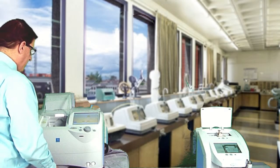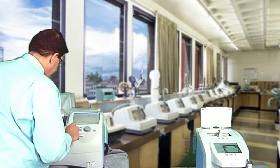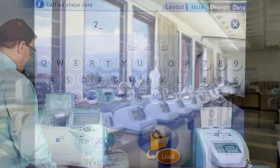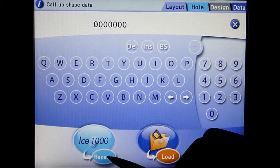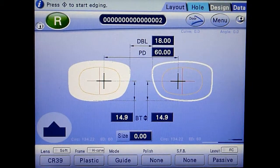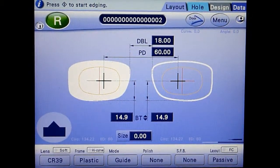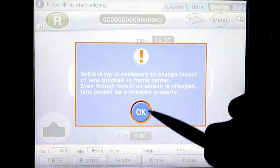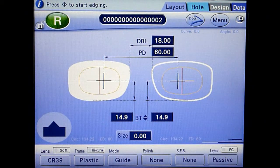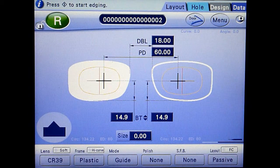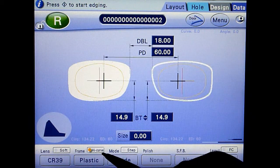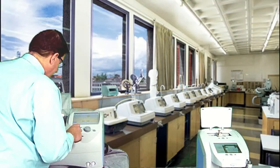Load a lens into the edger. Bring the shape up on the display. Touch the unlock button. Touch the high curve button. Start the edging process.